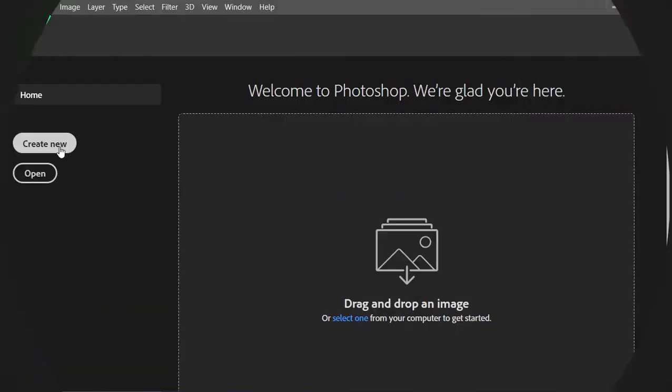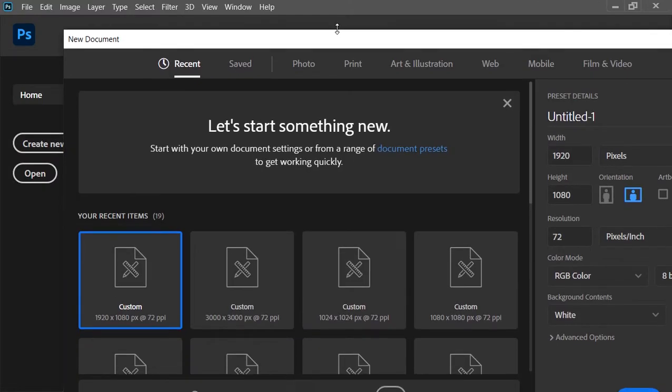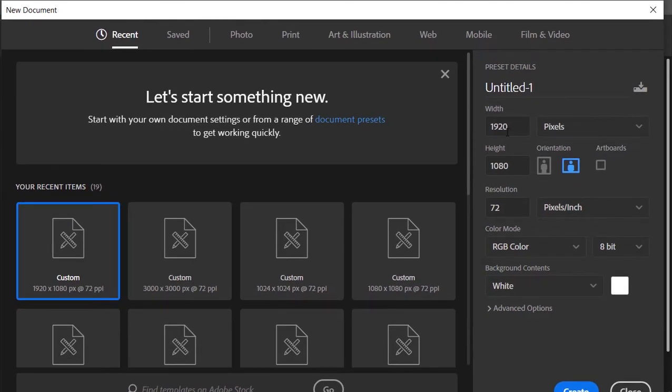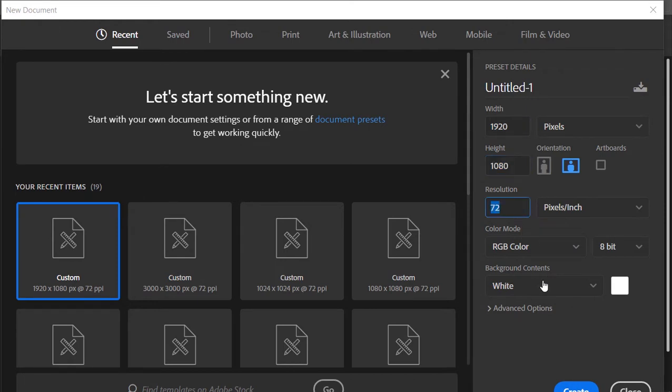Okay, first of all create a new document. Size is 1920x1080 and the resolution is 72 pixels. Click on create.